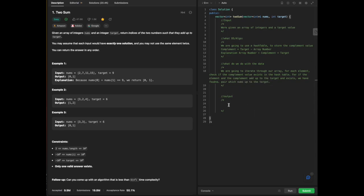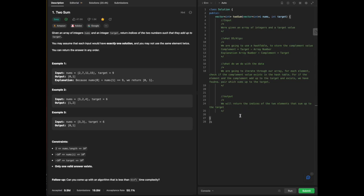What is our output going to be? Our output is already indicated: we will return the indices of the two elements that sum up to the target.